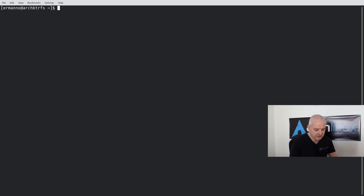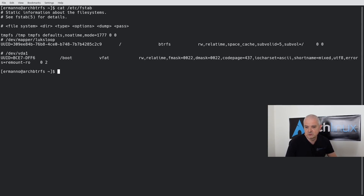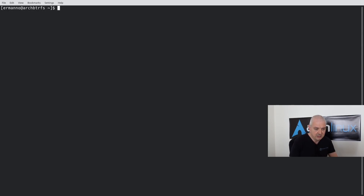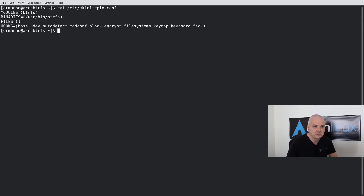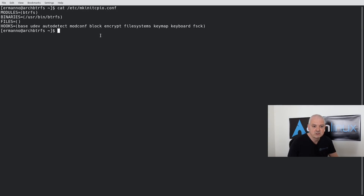Let's look at what the installer did. Running 'cat /etc/fstab' shows the same options as before: one root subvolume and the EFI partition mounted on /boot. Now let me check mkinitcpio.conf: 'cat /etc/mkinitcpio.conf'. It's a short file — under MODULES we have 'btrfs', which is the Arch Wiki recommendation (put btrfs in MODULES, not HOOKS). We also have the 'encrypt' hook because we encrypted the root partition.